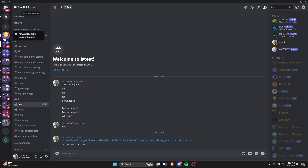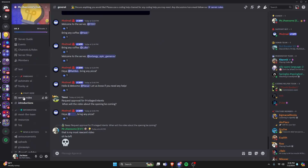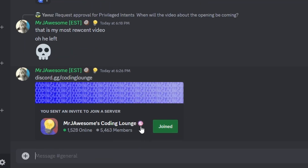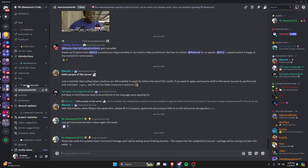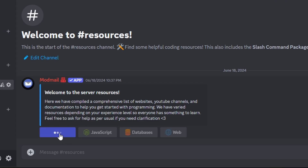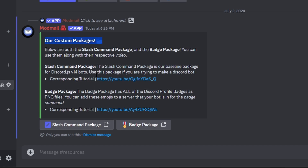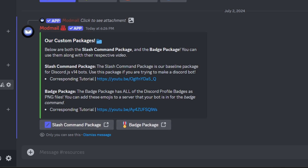Now we're going to go over to my Discord server — you can go to discord.gg/codinglounge or click the link in the description. Once you're there, go to Resources and click on the Packages button. You'll see our custom packages. Right now we have the slash command package and the badge package, but by the time this video comes out there's going to be a new package called the Dev Toolkit package, and that's the one you're going to download. This is an updated version with a bunch of new changes.